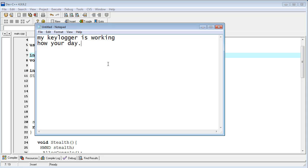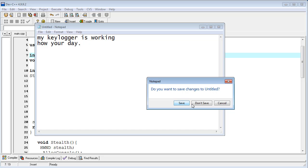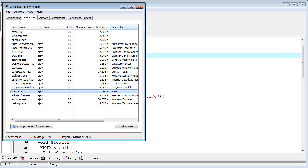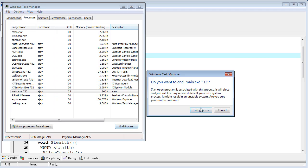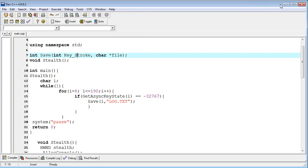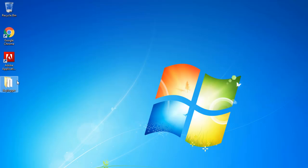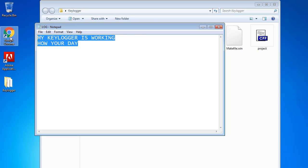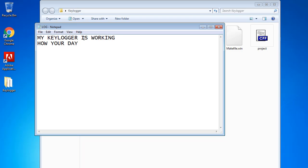I close the Notepad without saving and stop the process from Task Manager. Checking the keylogger folder, you can see a log file was created. The file shows the typed input — when I pressed Enter it recorded a new line. You can confirm the keylogger is working properly in stealth mode.